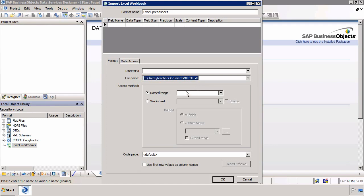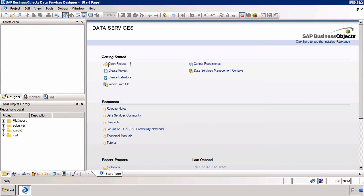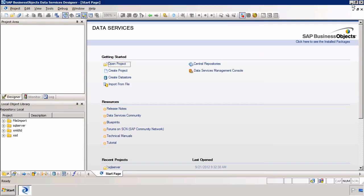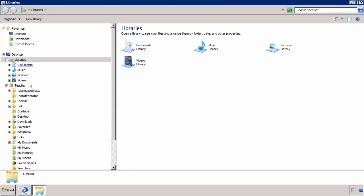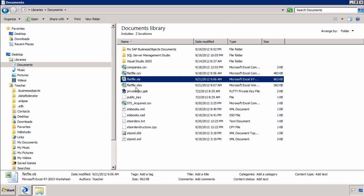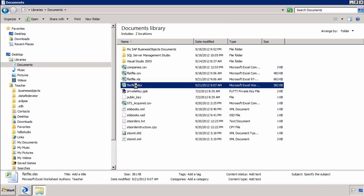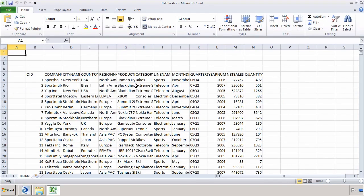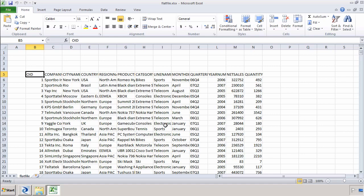We can choose a specific name range or a specific worksheet. Normally Excel files have multiple worksheets. The file I am going to import is in my library. We have both XLS and also the newer XLSX format as well. What I have done is I have created a named range and this part of the data here is that named range. You will see how we import that using data services.